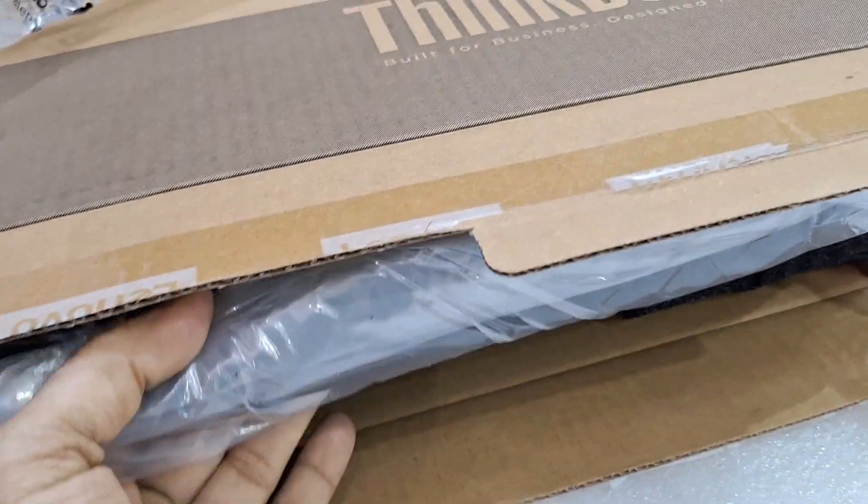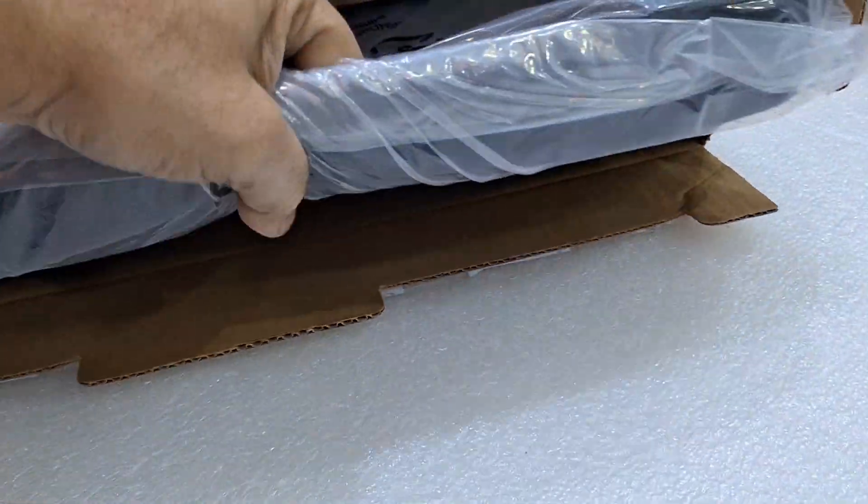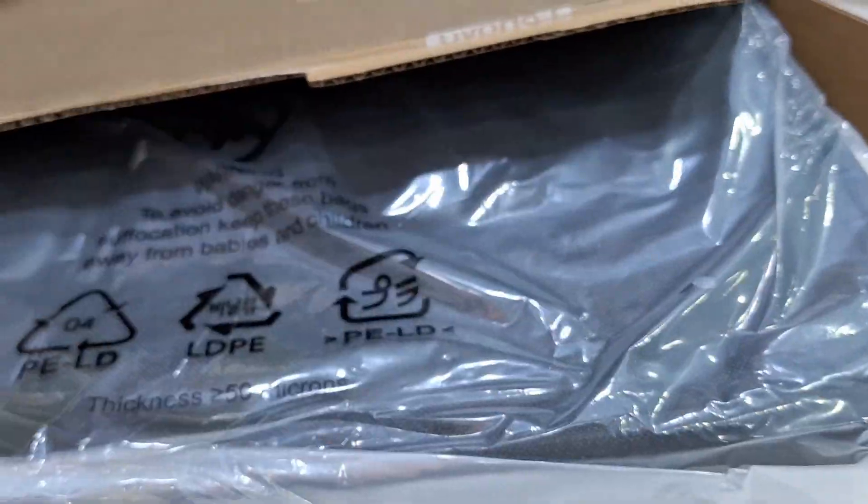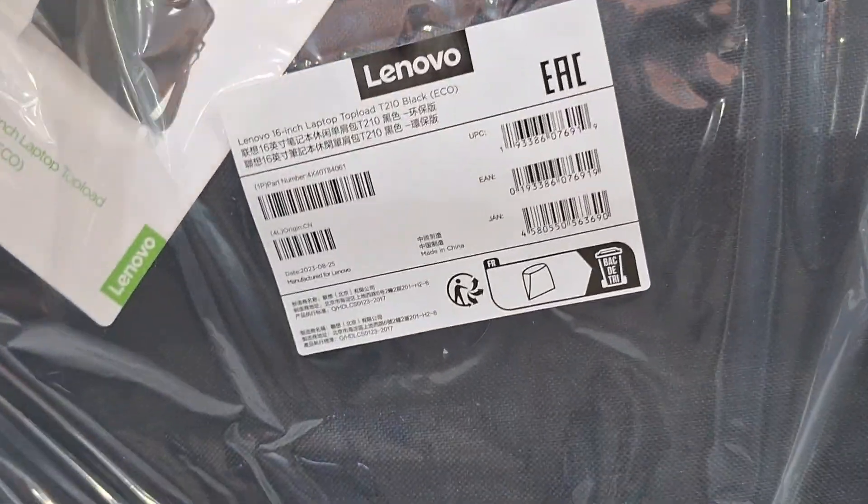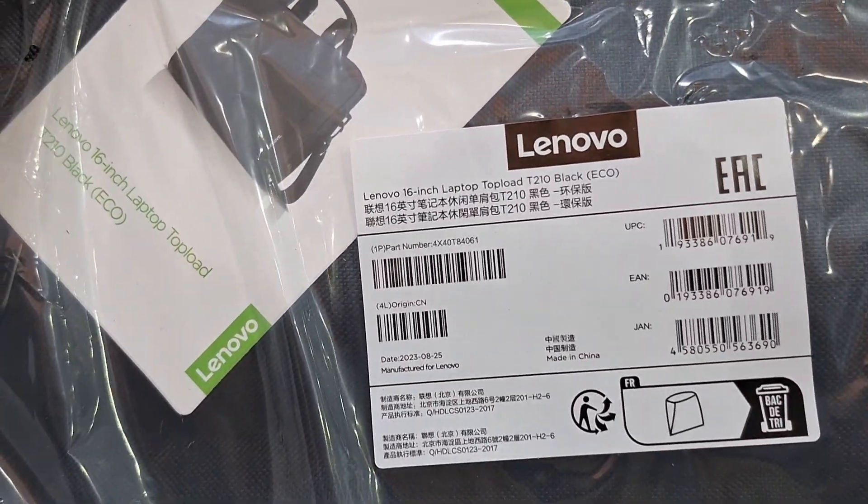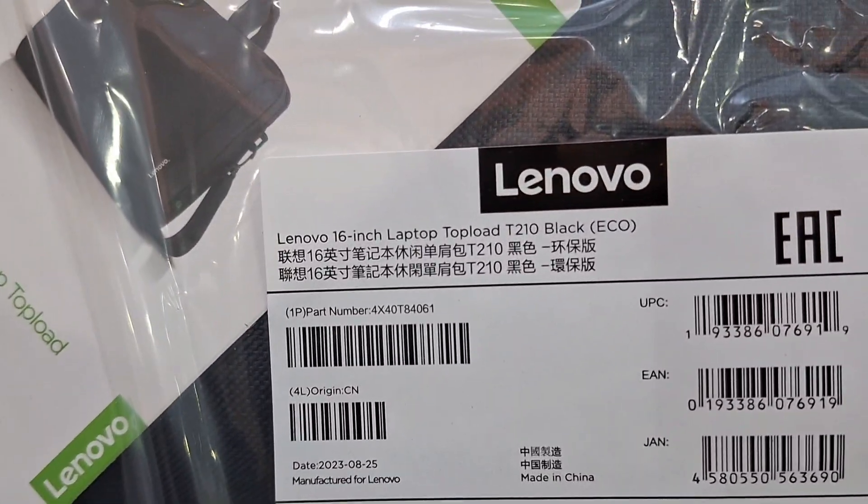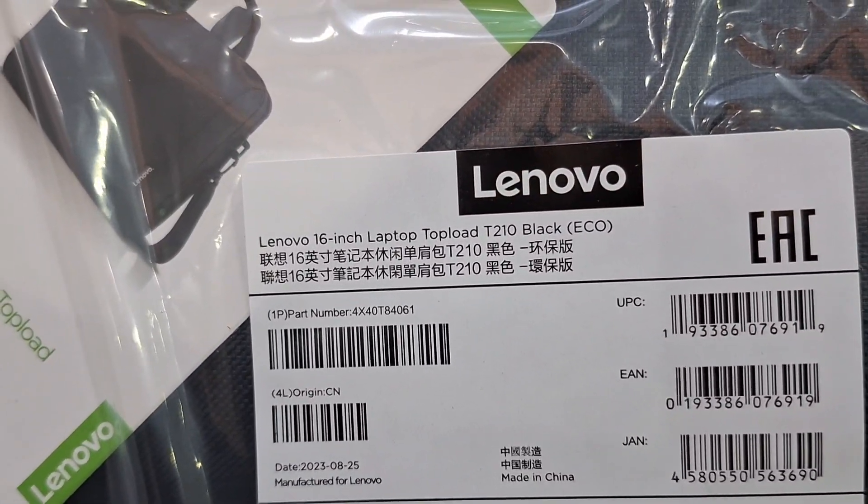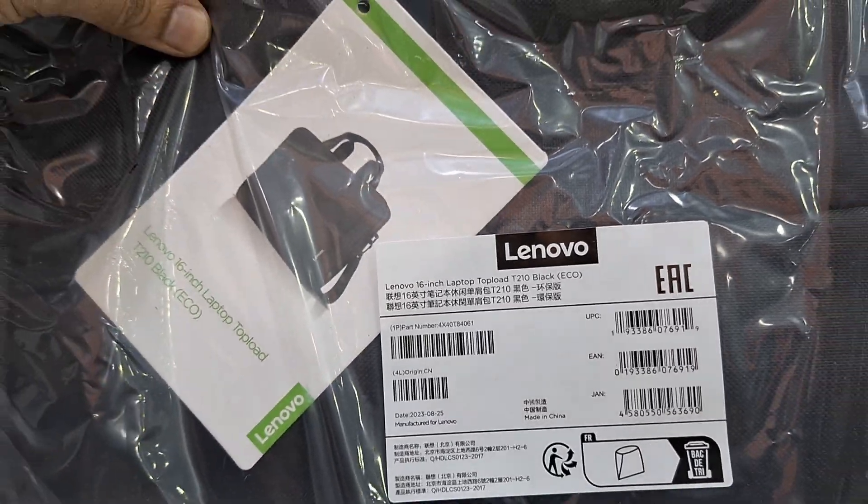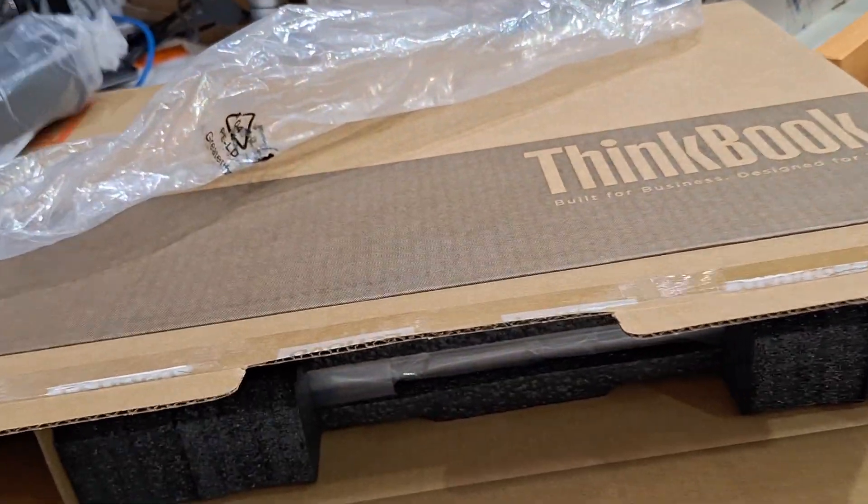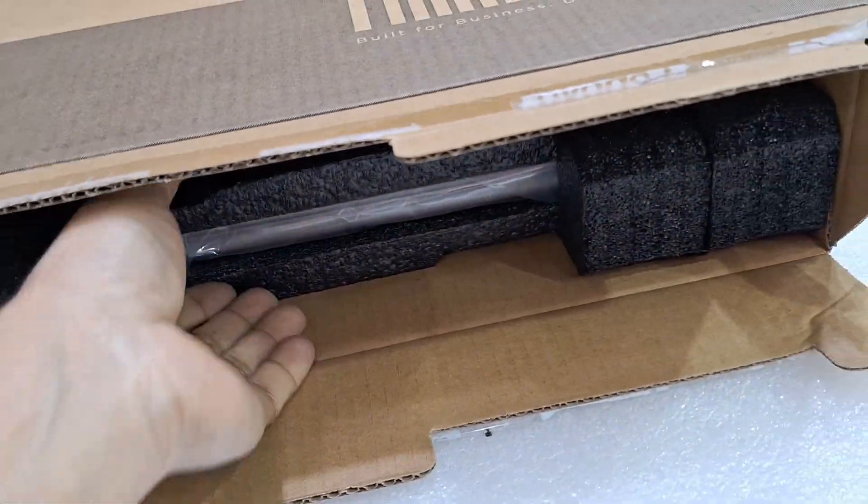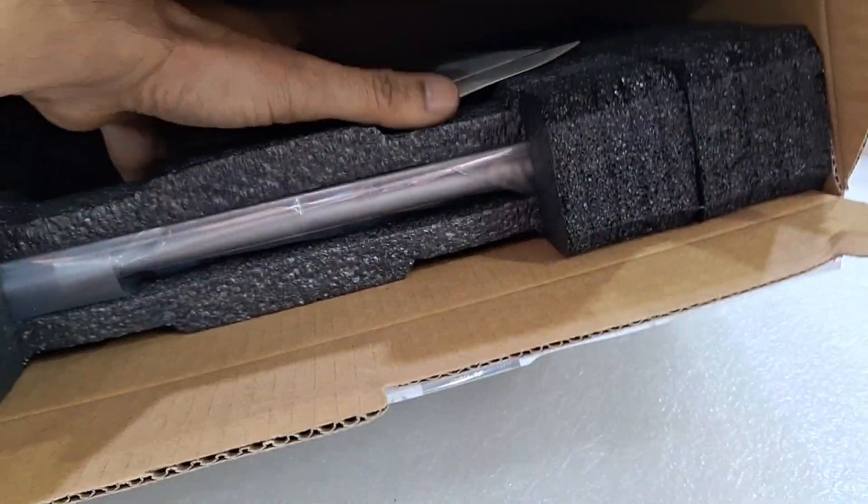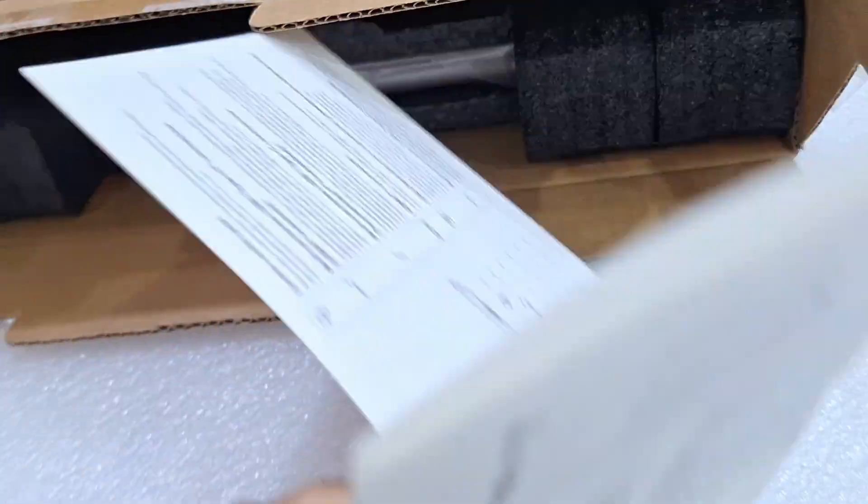This comes with a carry bag also, Lenovo bag T210 black. There are some user manuals.